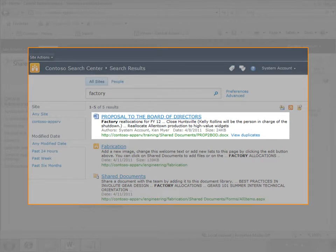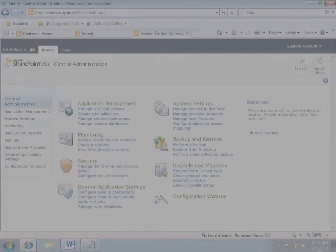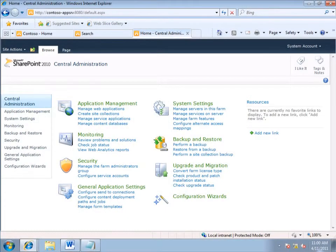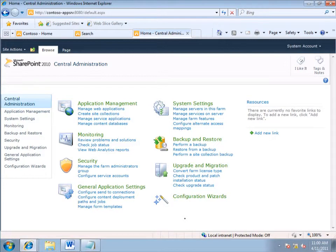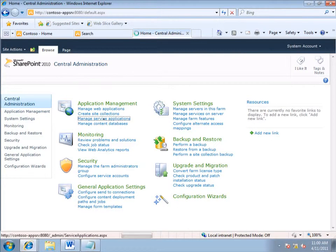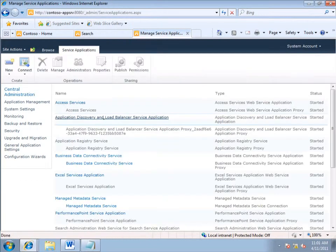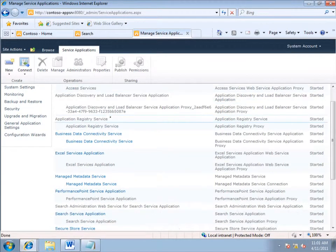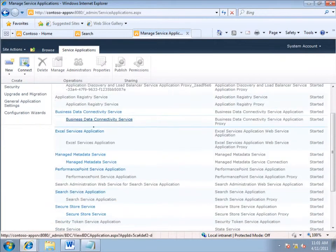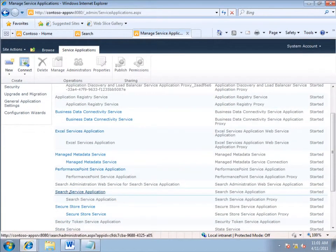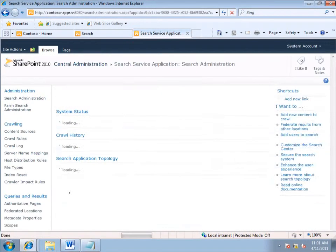In a perfect world, I'll only have to remove one item, and the quickest way to do that is by using the crawl log. Here's how. In Central Administration, I click Manage Service Applications. On the Manage Service Applications page, I click the Search Service Application.